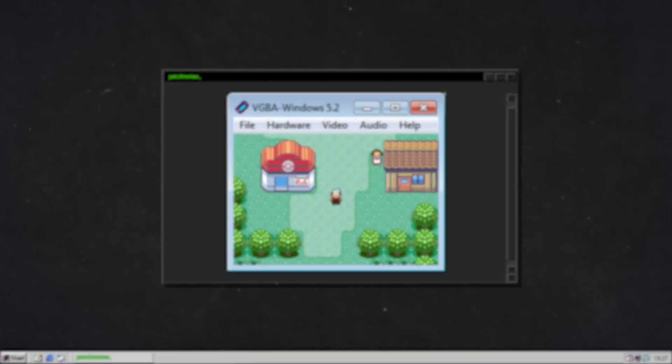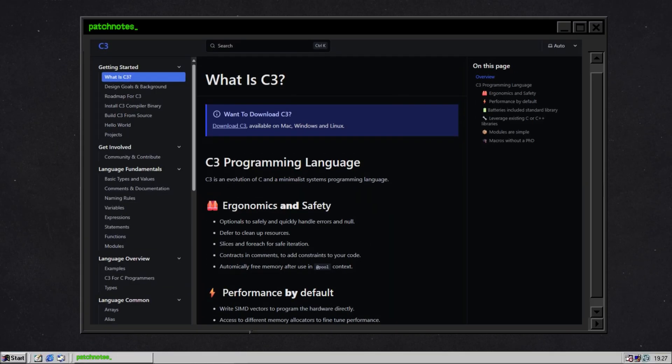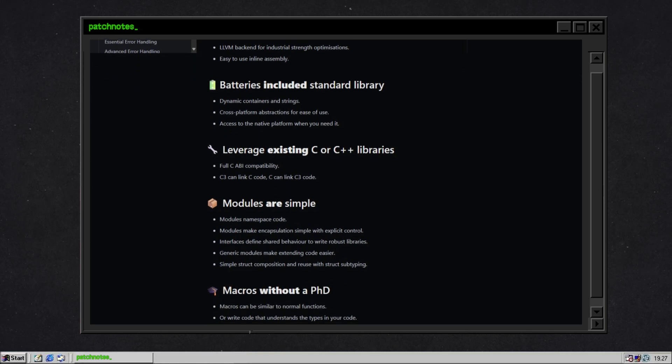Is anyone using it? Surprisingly, yeah — and not just for side projects. Someone built a Game Boy emulator, another made a roguelike, because of course they did. People are writing RISC-V bare metal demos, OpenGL graphics, and CLI tools. There's even someone who called it the smoothest C integration experience they've ever had. So yeah, it's not just a fun GitHub read. You can use it today, and people already are.